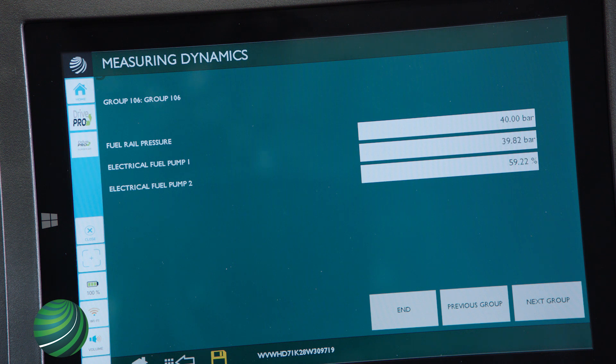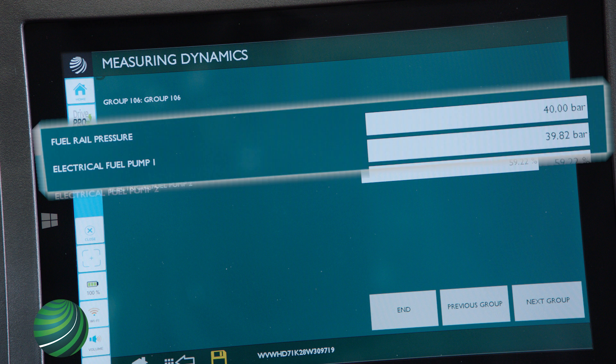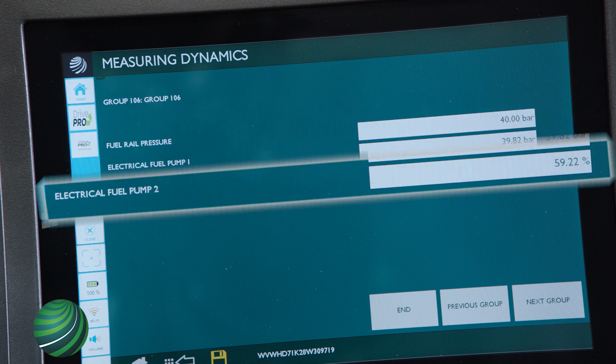With the vehicle in park and the engine at idle, fuel rail pressure should be about the same as Electrical Fuel Pump 1 value. Electric Fuel Pump 2 value will display in-tank fuel pump duty cycle. With the engine warm at idle, about 60% is normal.